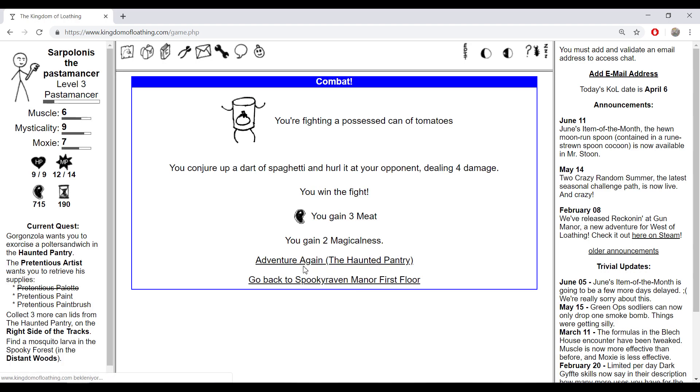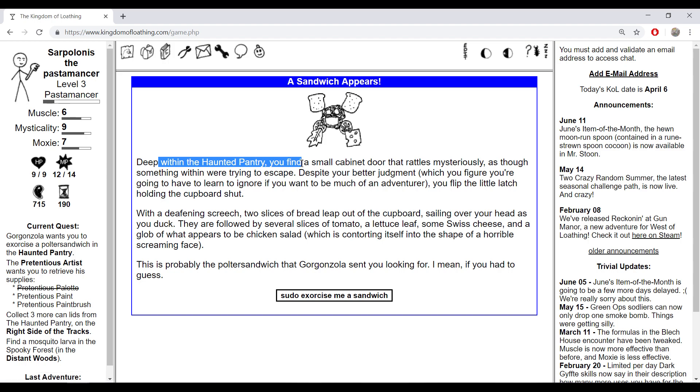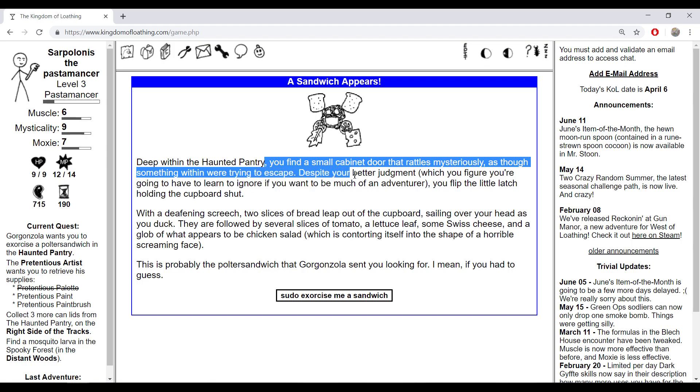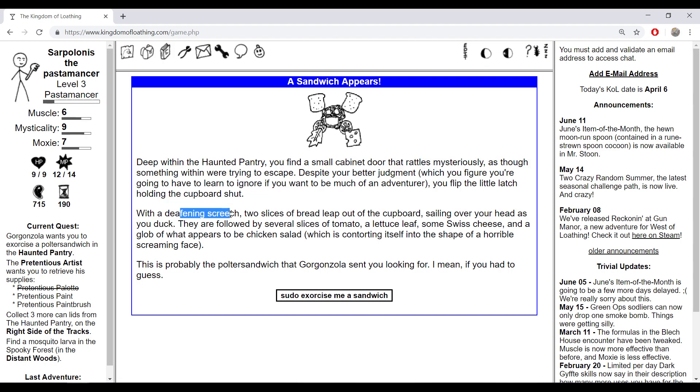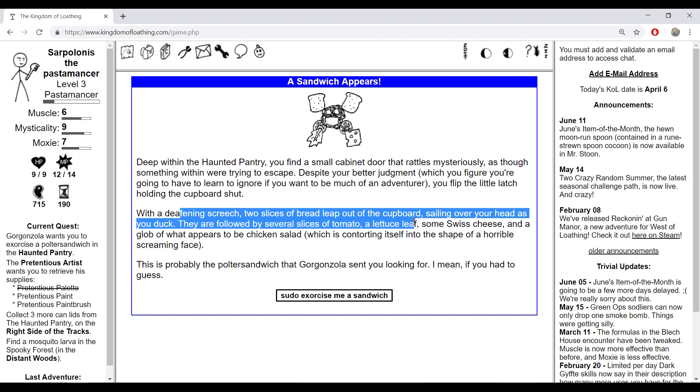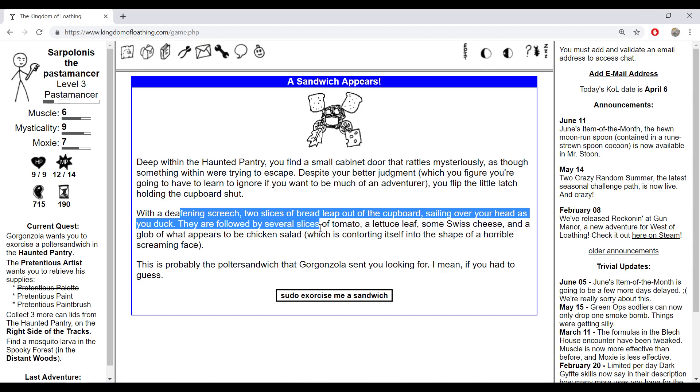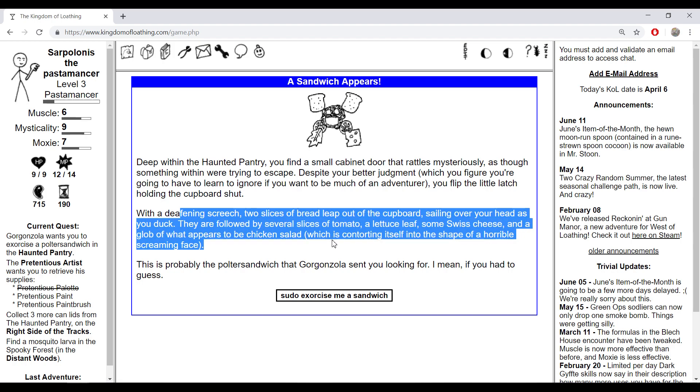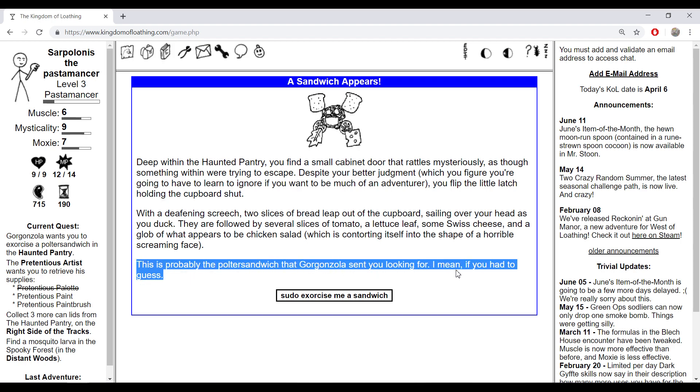Let's get more razor sharp. That's fucking scary, a scary sandwich, my worst nightmare. You find a small cabinet door that rattles mysteriously. Despite your better judgment, which you figure you're going to have to learn to ignore if you want to be much of an adventurer, you flip the little latch holding the cupboard shut. With a deepening scratch, two slices of bread leap out of the cupboard sailing over your head as you duck. There followed several slices of tomato, lettuce, some cheese, and a glob of what appears to be chicken salad which is contorting itself into the shape of a horrible screaming field.